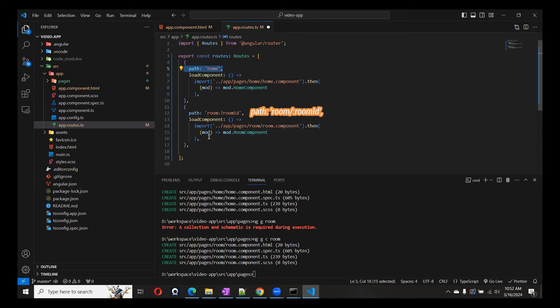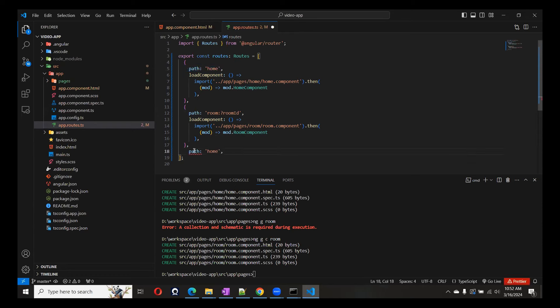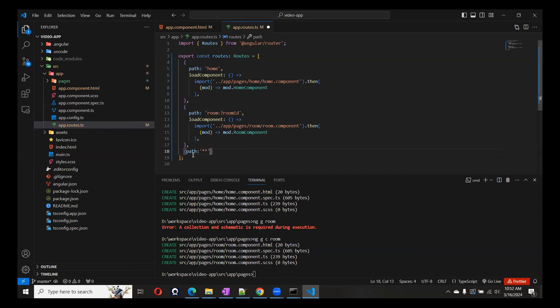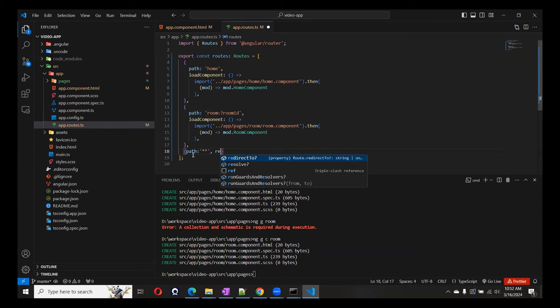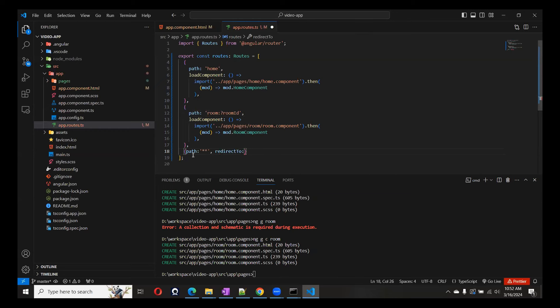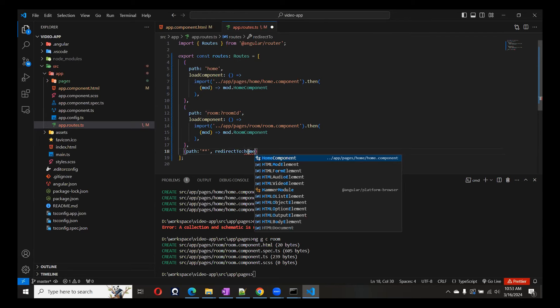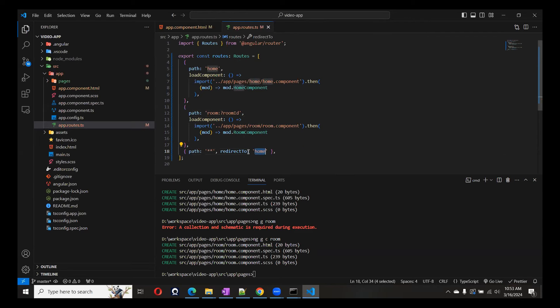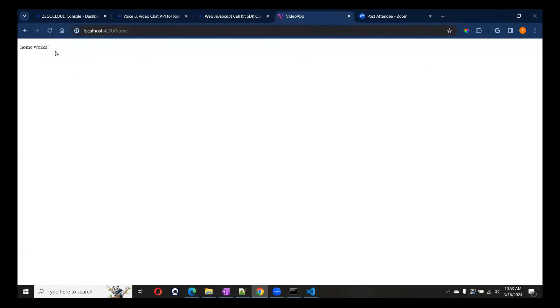We'll add a redirect so that if there is no path, it redirects to Home. We'll add a wildcard entry to redirect to Home as well. Let's check this — it's working. We have one path and it is going to Home. This is fine.